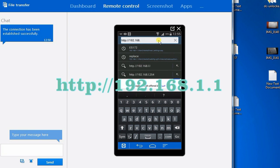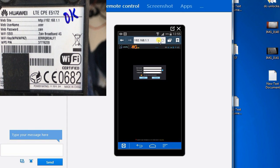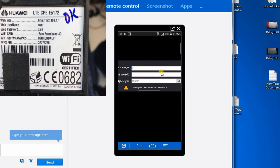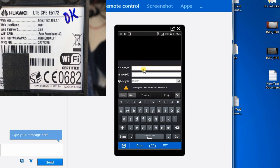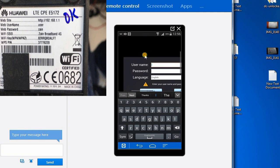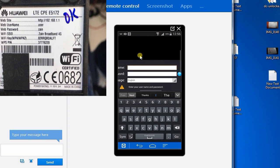Now you can open any browser — Firefox, Internet Explorer, Android, iOS Safari, or Google Chrome. Put the IP address in the address bar and press Enter. It will then ask for a username and password, which are shown on the bottom of the router.